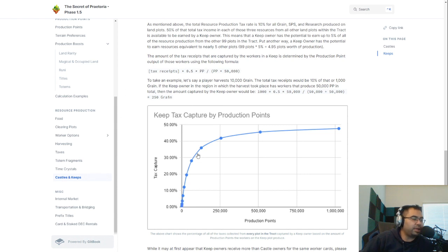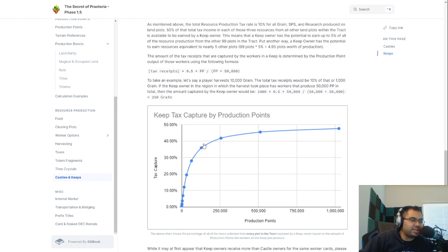I don't know if exponential is the right word, but you have diminishing returns probably once you get around like the 35% range, 35 to 40% range.